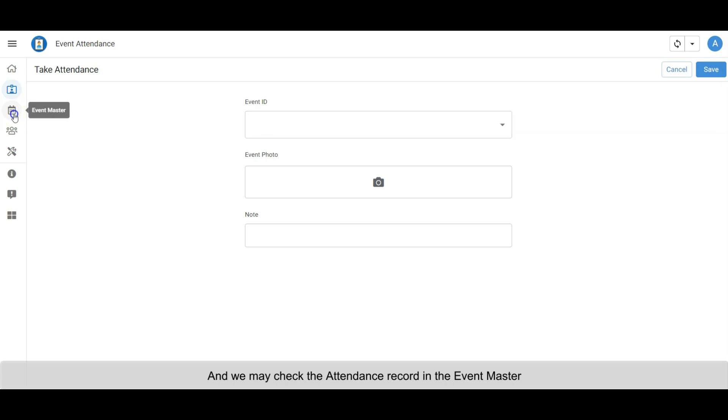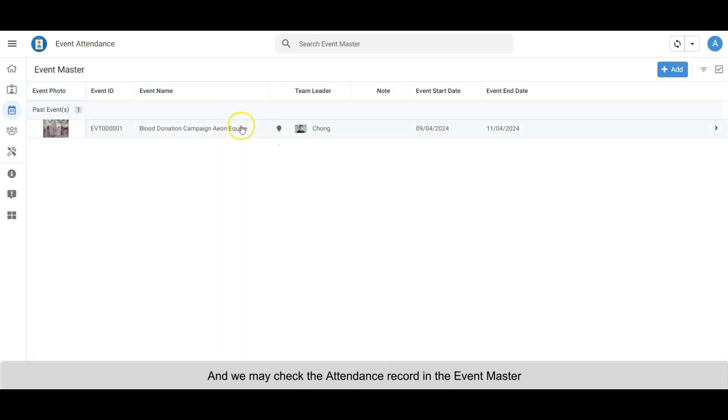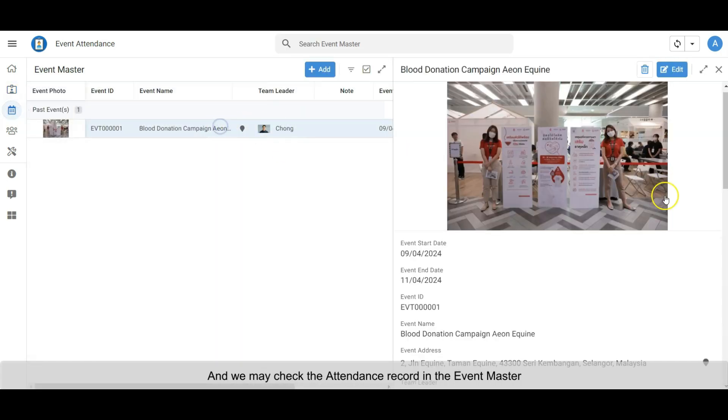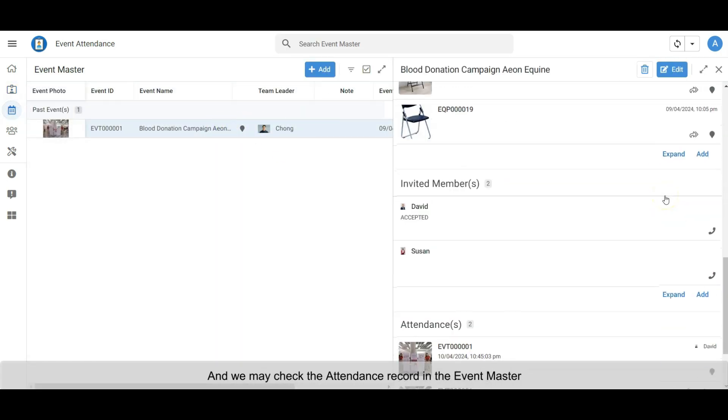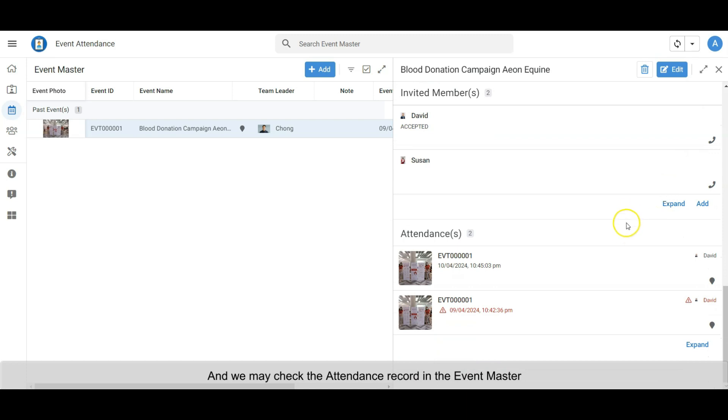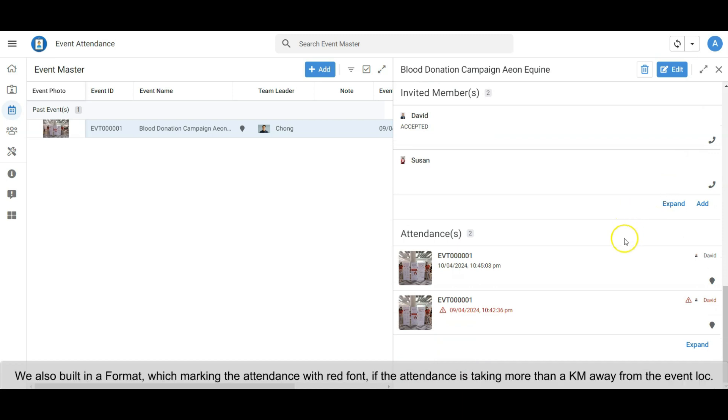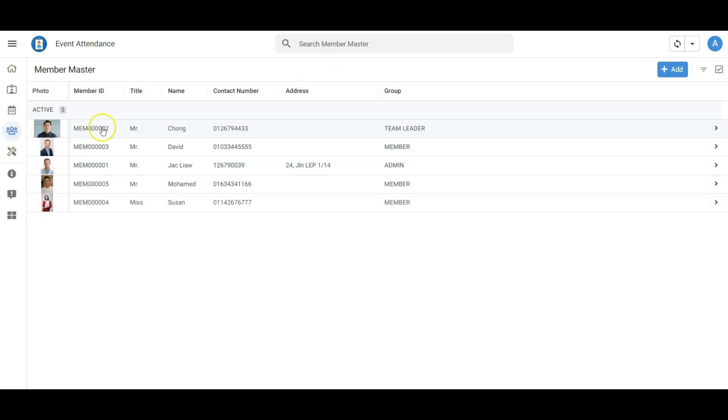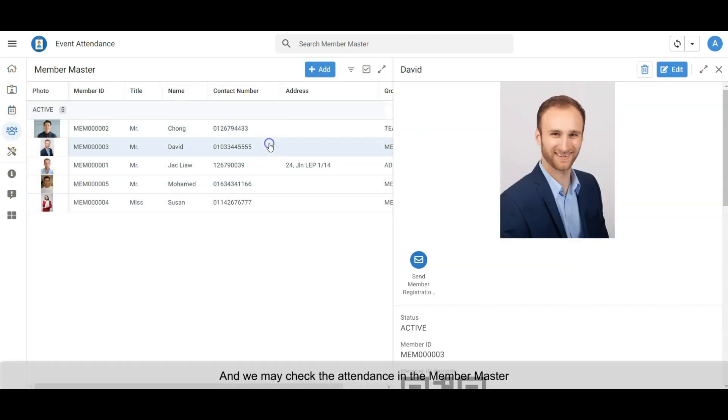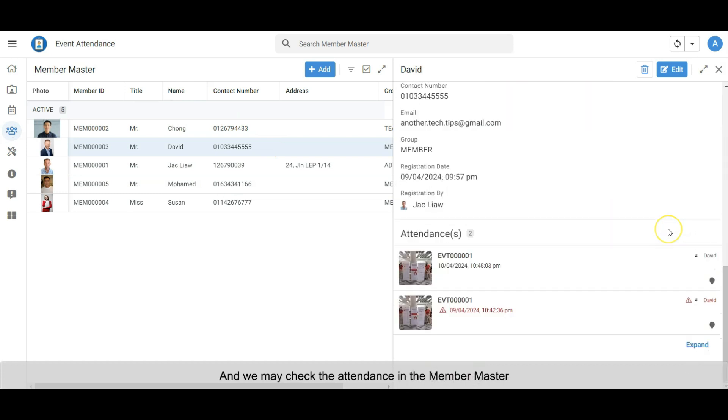We may check the attendance record in the Event Master. We also built a format which marks the attendance with red font if the attendance is taken more than 1 km away from the event location. And we may check the attendance in the Member Master as well.